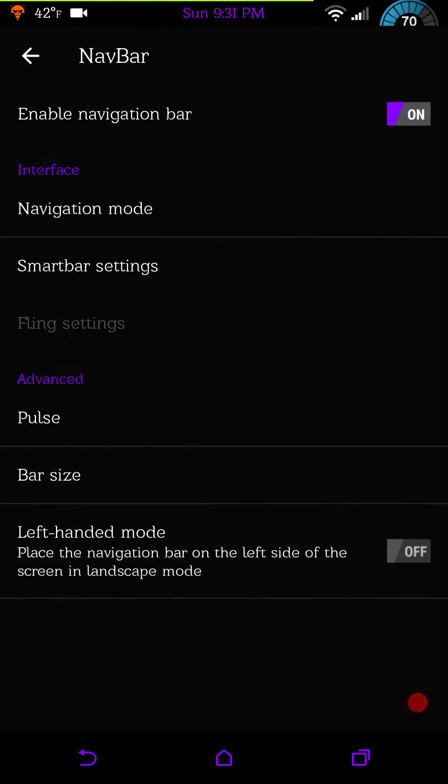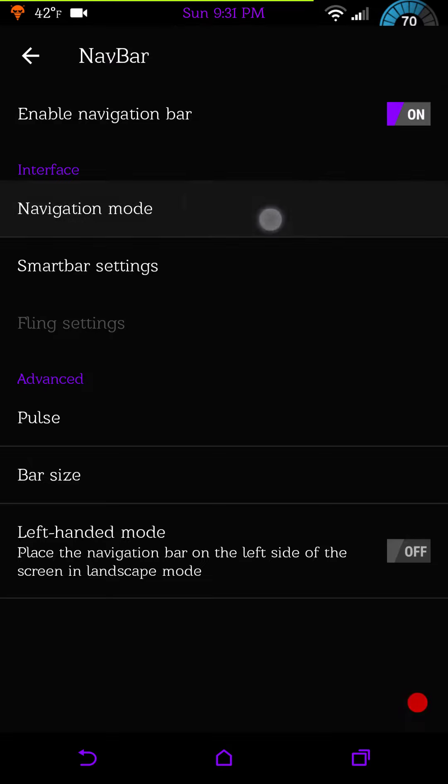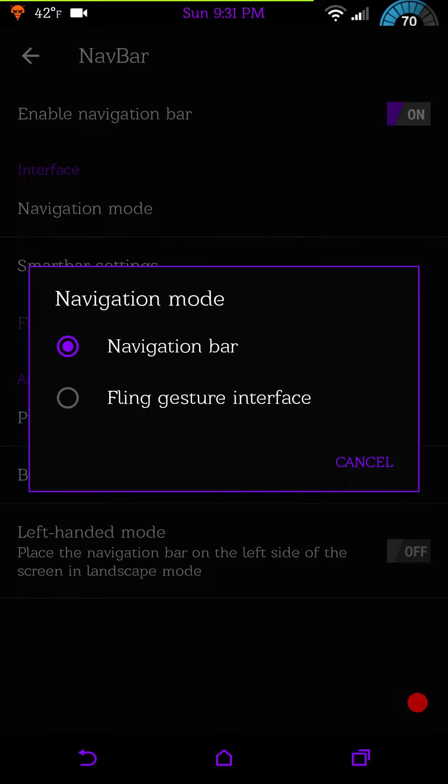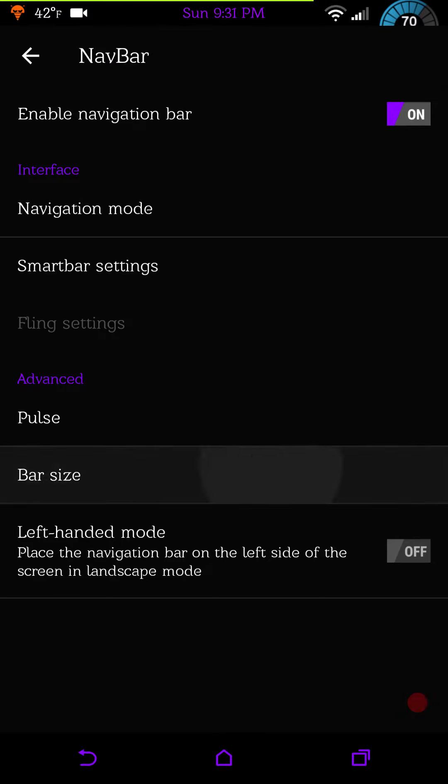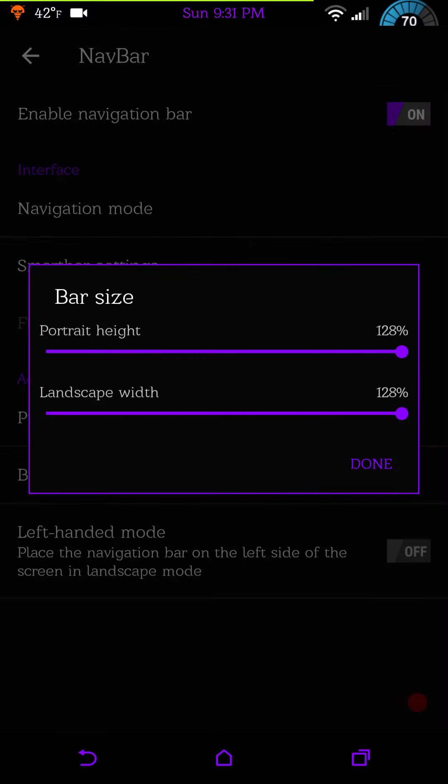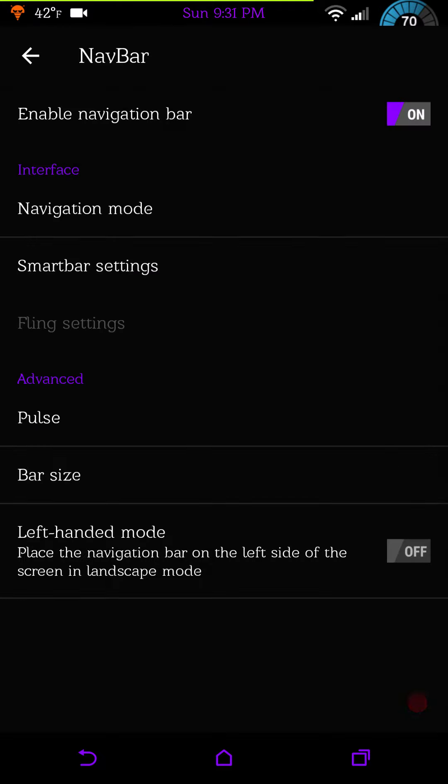Under nav bar, these are your nav bar settings. It does have the DU fling settings in it which is really cool if you use that. You would go under navigation mode either navigation bar or your fling gesture interface. Your bar size, I have mine all the way up, it's at 128% which is the default setting.